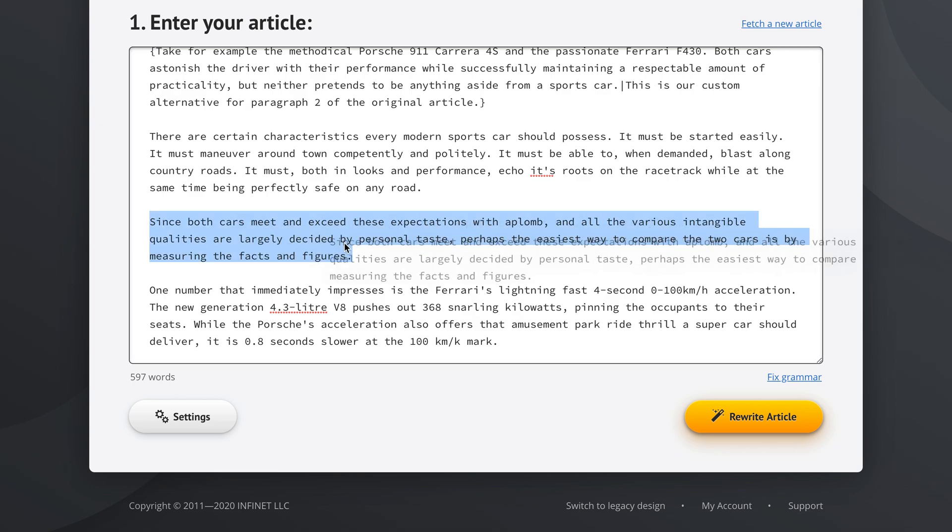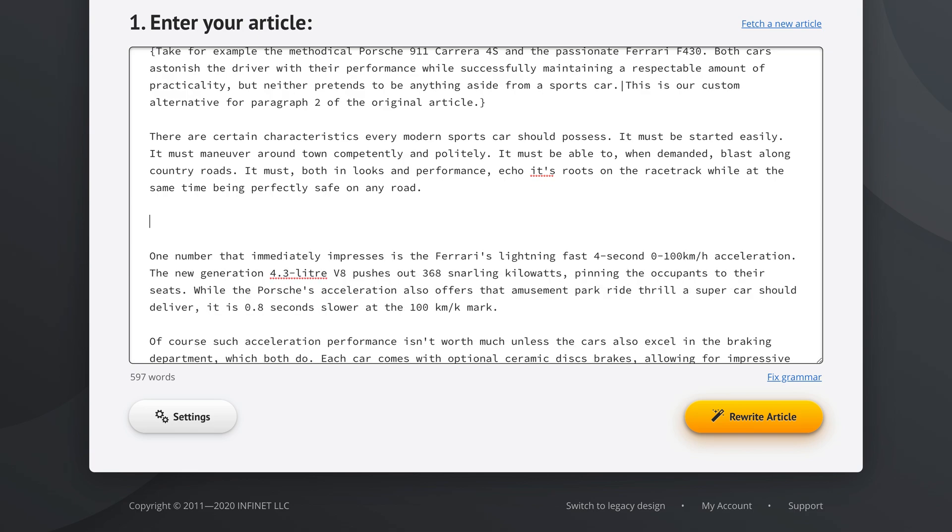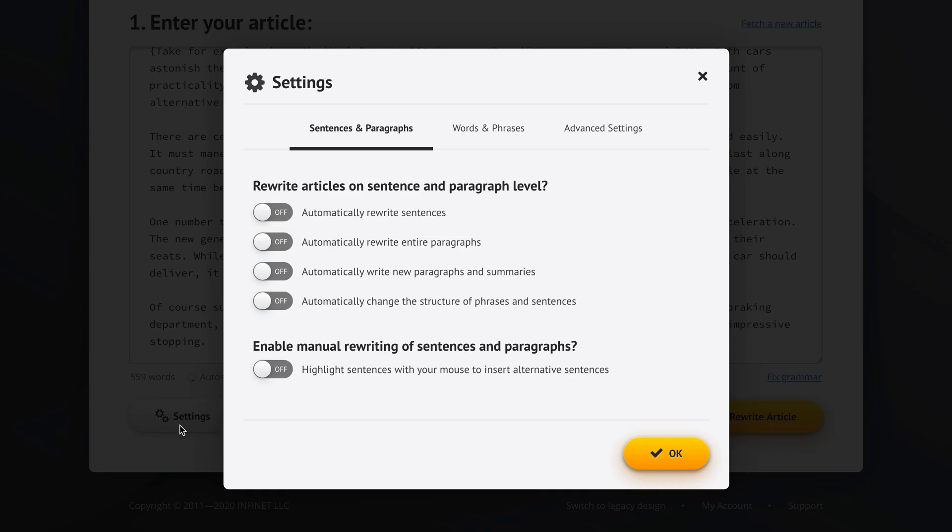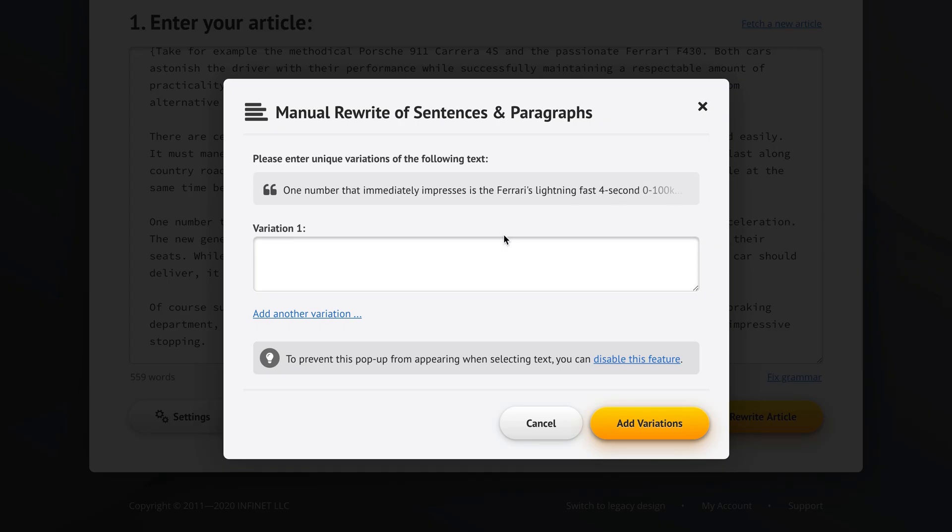So now you can just say okay, and you can now select articles without any issues. For example, if you wanted to delete this paragraph, just select it, delete it, and the interface no longer pops up. And if you want the interface again, you go back to settings, you enable it, and it's going to work again like this.